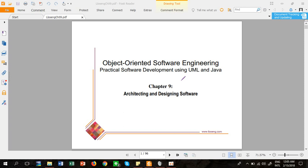The very basic term is software programmer. Whenever you get employed in any company, they usually give you some programming tasks — a predefined scenario of what you need to do and how it should be done. You just need to code that thing into some programming language. That is the role of a programmer.